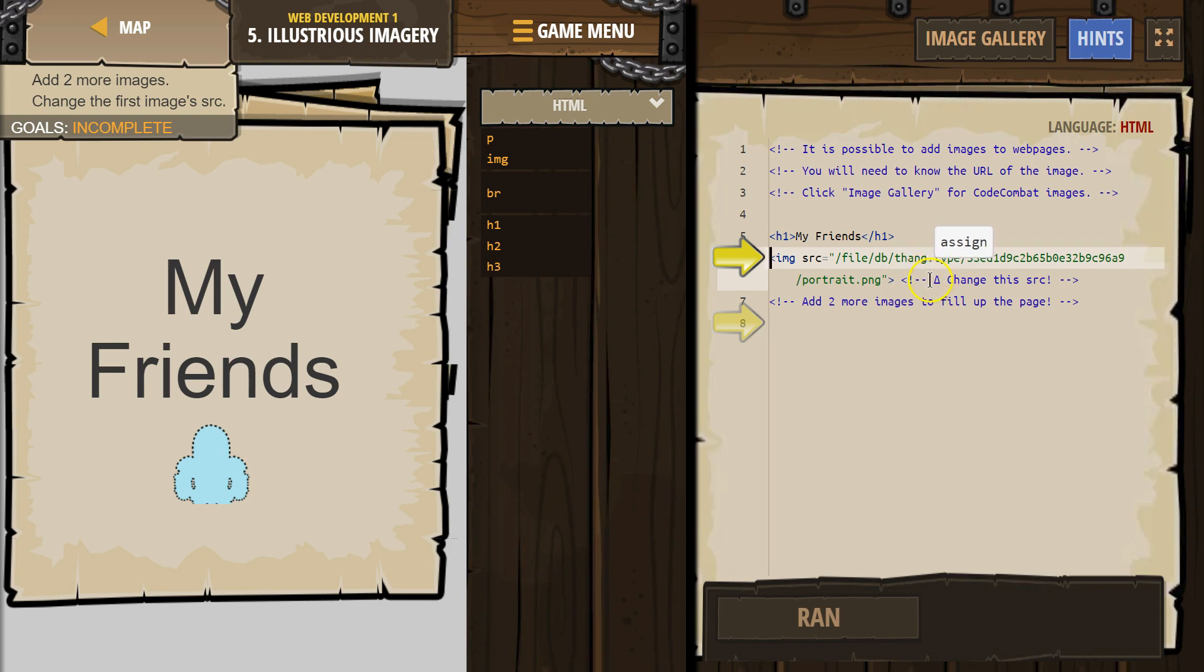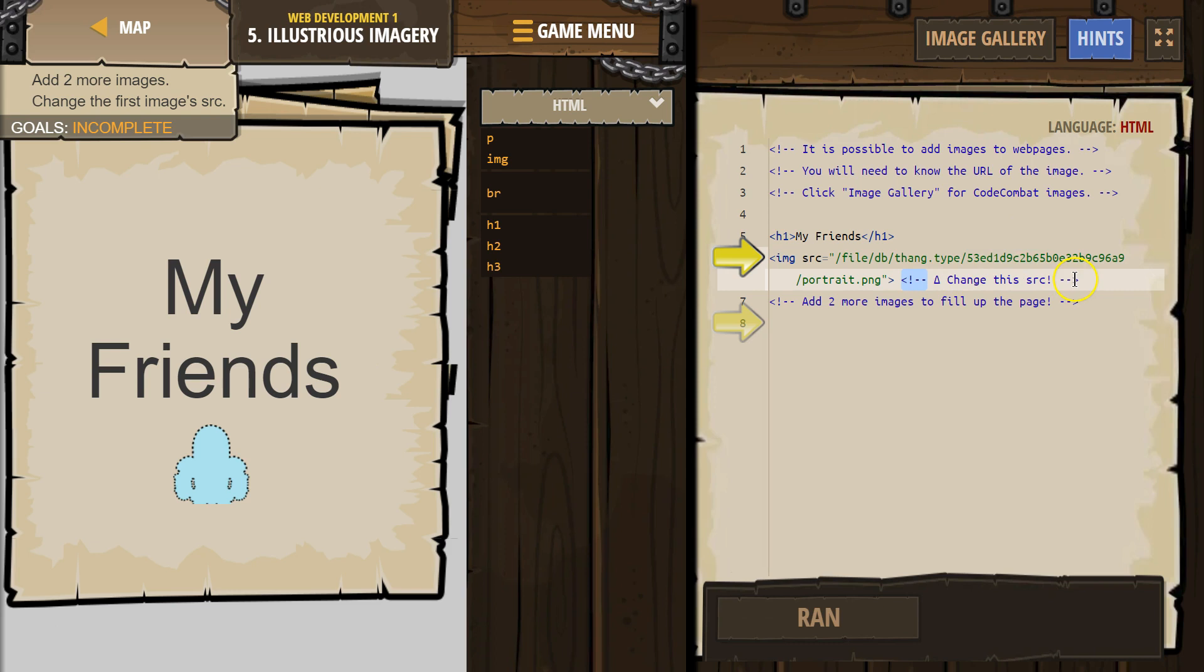Remember, this is a comment in HTML. Comments don't show up on websites. It's just stuff programmers can read, and it's helpful stuff in Code Combat.